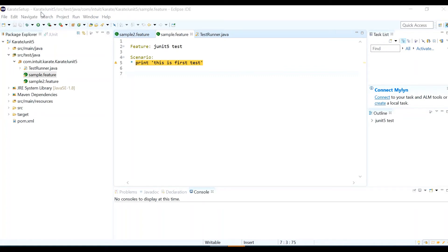Hi friends, welcome back to a new video in the Karate series. This is a requested video — some of you have asked how to do the initial setup for Karate, like installing plugins for Cucumber feature files, Karate feature files, and JSON files. I'll be showing everything in this video, and this is basically for the Eclipse IDE. For IntelliJ it may differ, so keep watching.